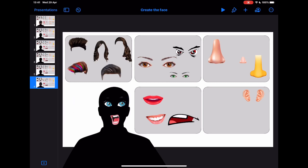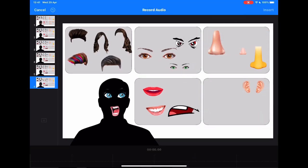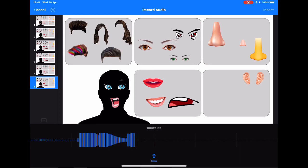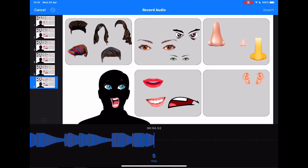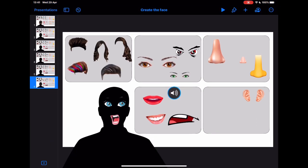First of all, I'd start by tapping plus, tap record audio, and tap record. Can you make a face of a female who looks angry? Tap insert.